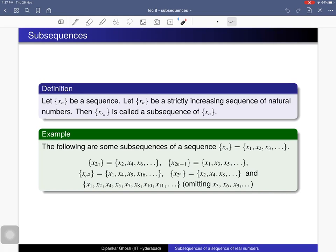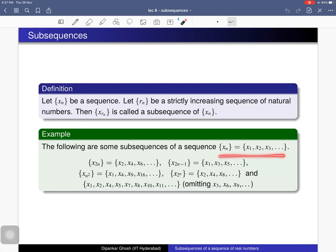You may consider the collection x_2, x_4, x_8, indexed by 2^n. Since 2^n is a strictly increasing sequence of natural numbers, x_{2^n} gives a subsequence of the sequence. You may also consider the collection obtained by omitting x_3, x_6, x_9, and so on — that gives another subsequence.